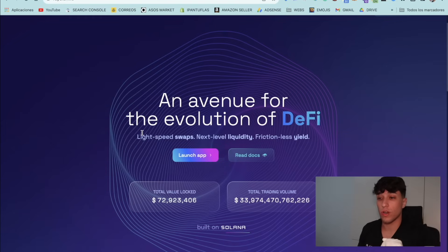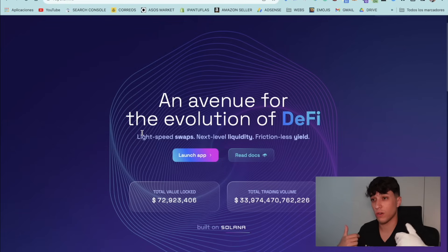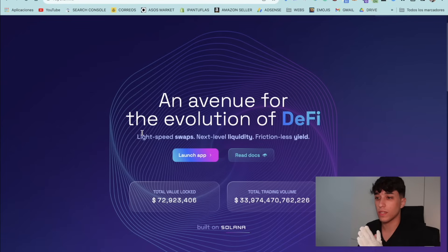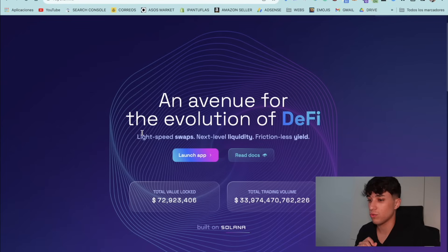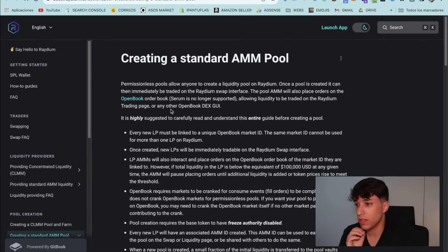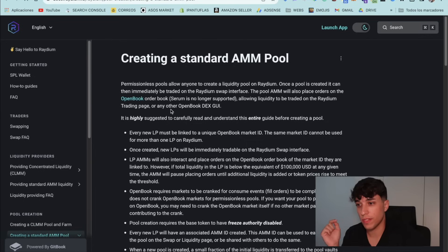For creating our liquidity pool in this tutorial we are going to use Raydium, because it's public — anyone can create a liquidity pool on Raydium. If we want to use Orca, for example, we should wait and apply. So in this case we are going to use Raydium. Let's see the first details we need to know. Here we have the documentation on how to create a liquidity pool.